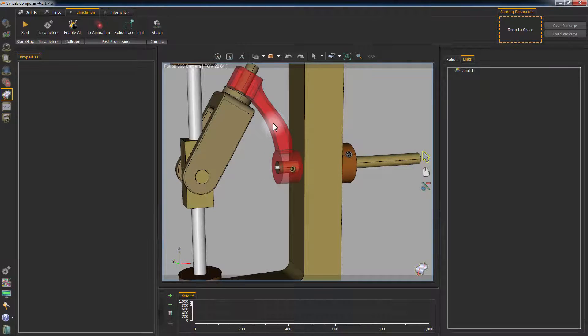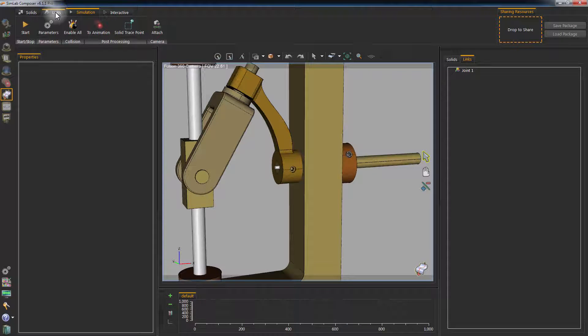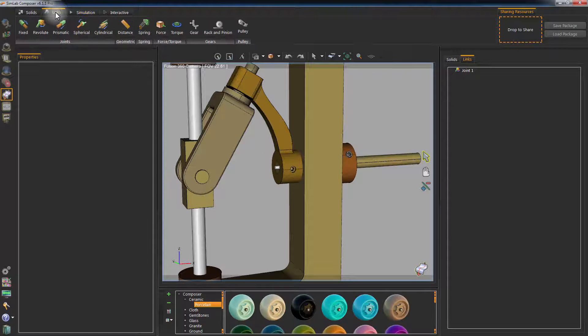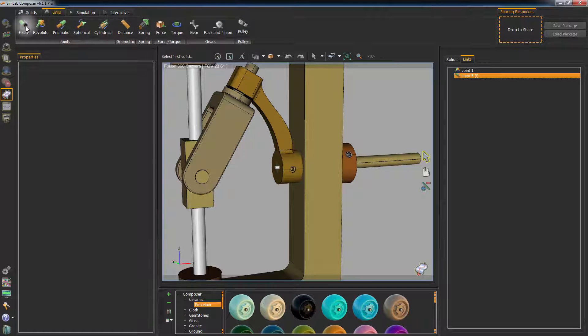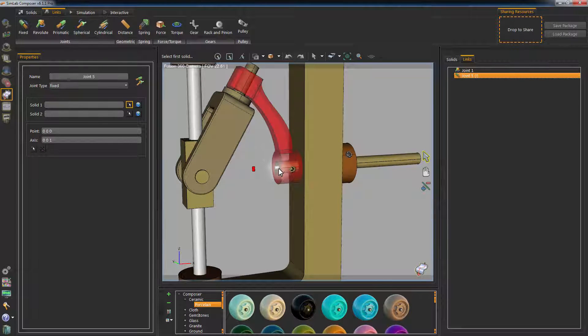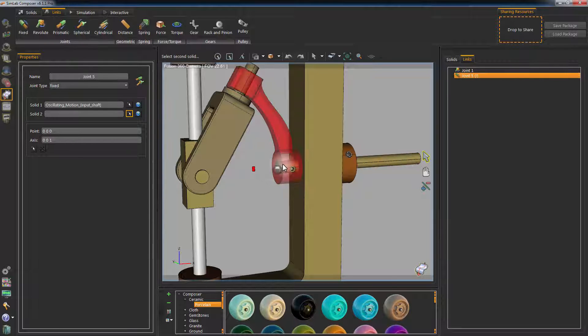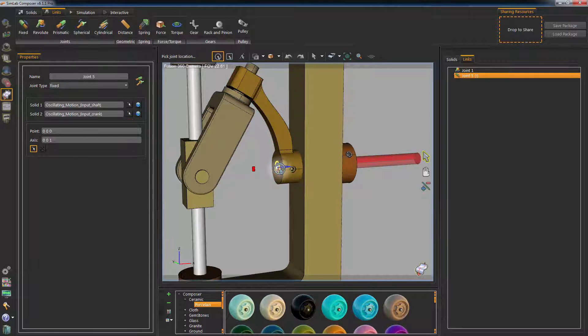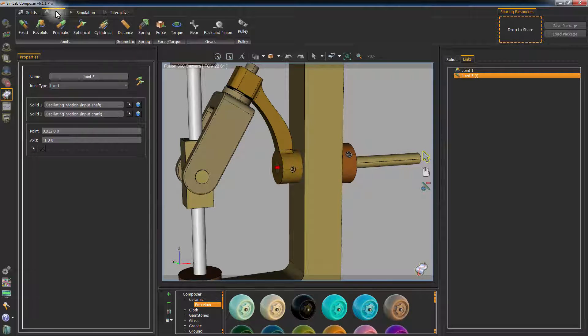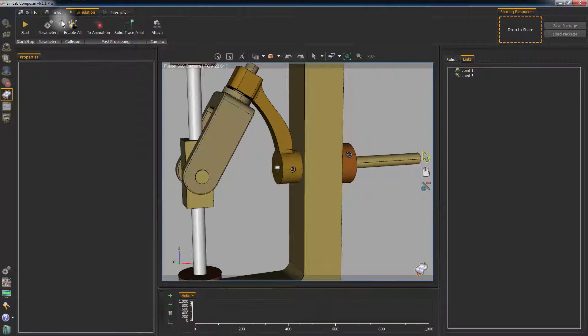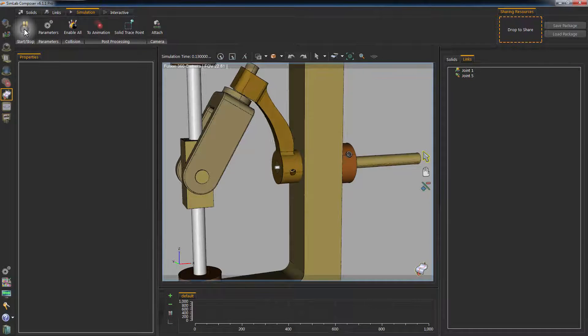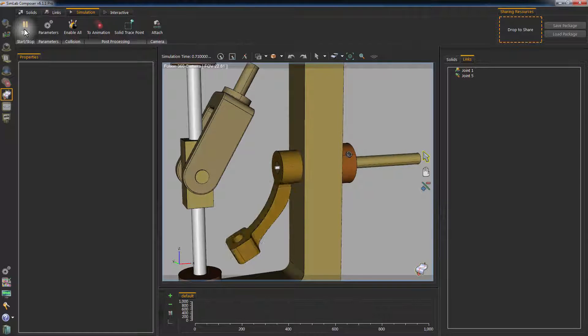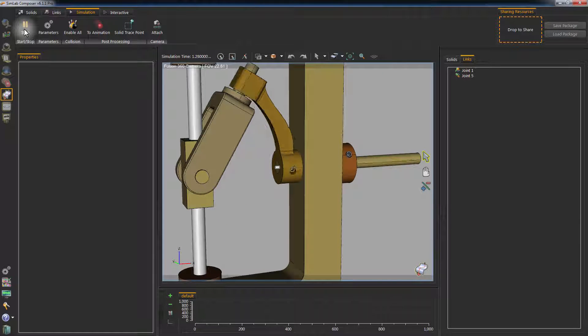Go to the Links tab and create a fixed joint. Select the first solid to be the rod and the second solid to be the arm. The fixed joint simply connects two solids to each other and unifies their motion.